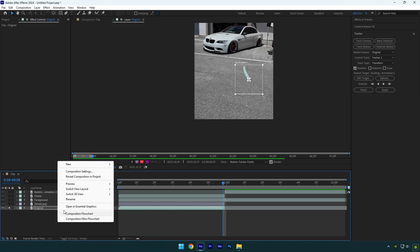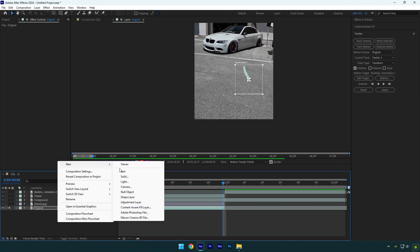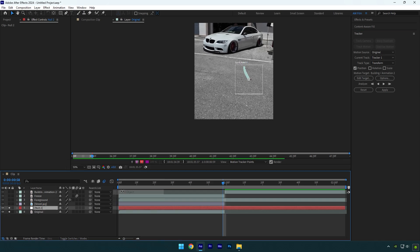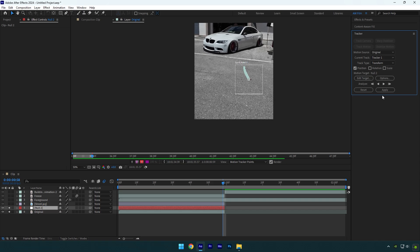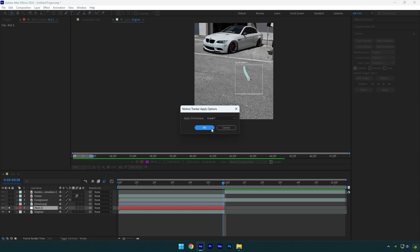Once it's done, create new null object. Cut null layer to match your original layer's length, then click on edit target and make sure to select the null you have created. Click on apply now and hit OK.